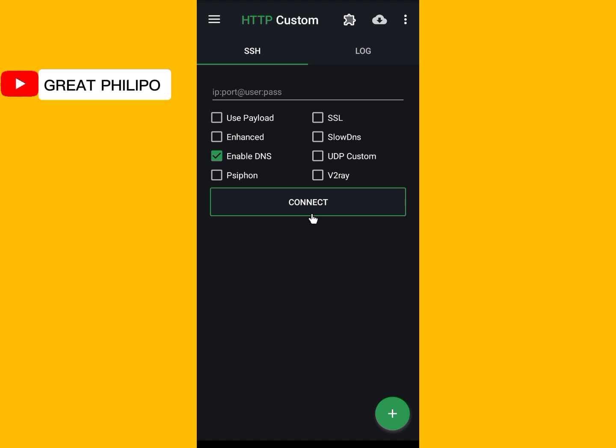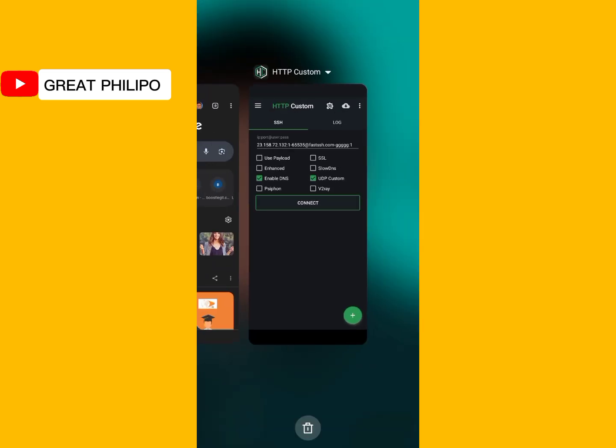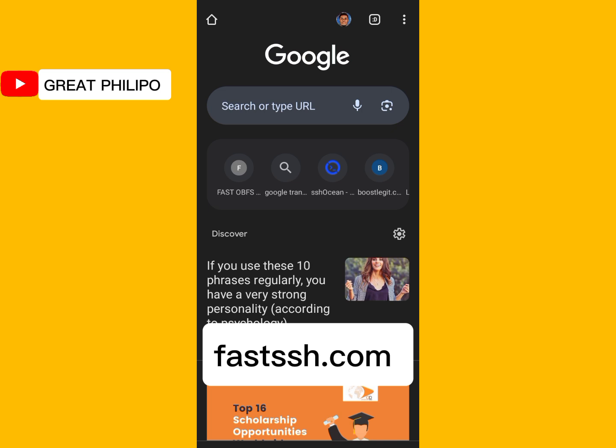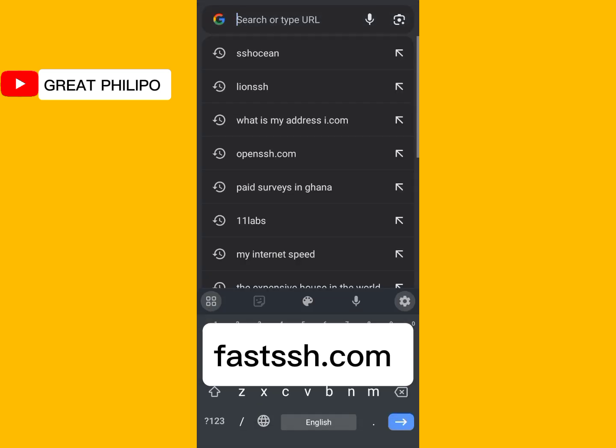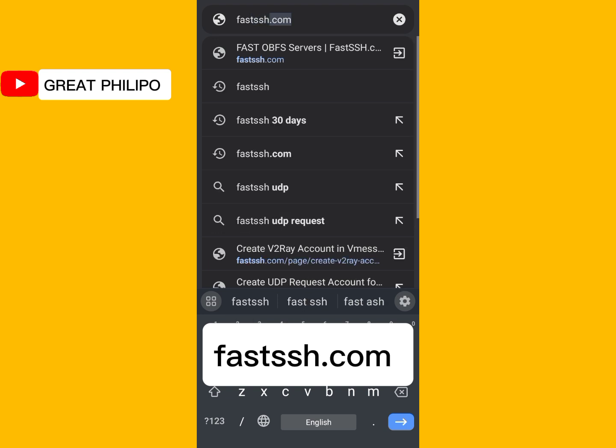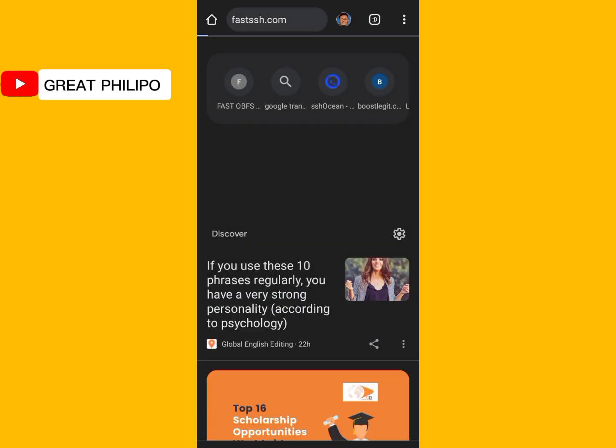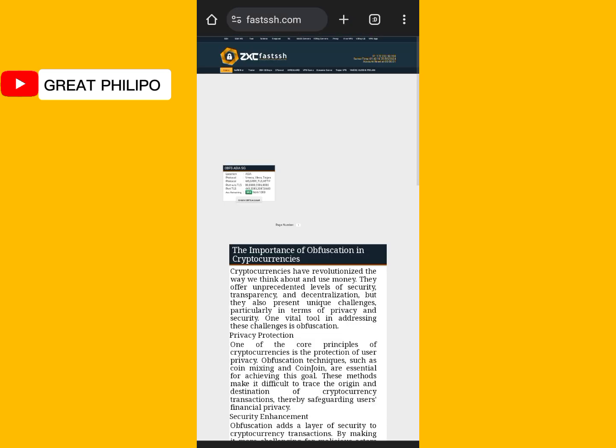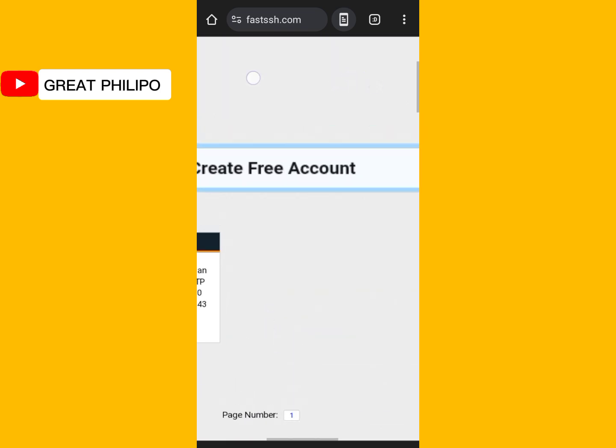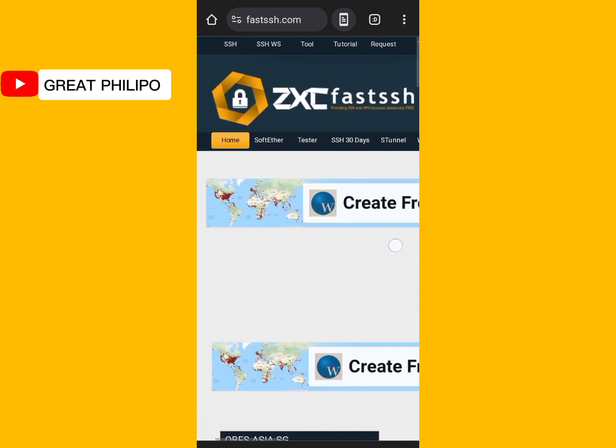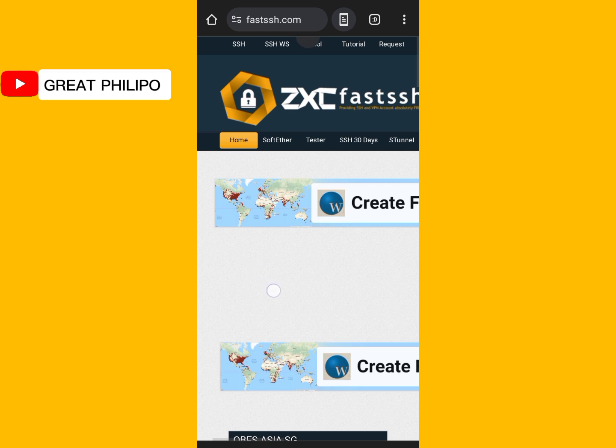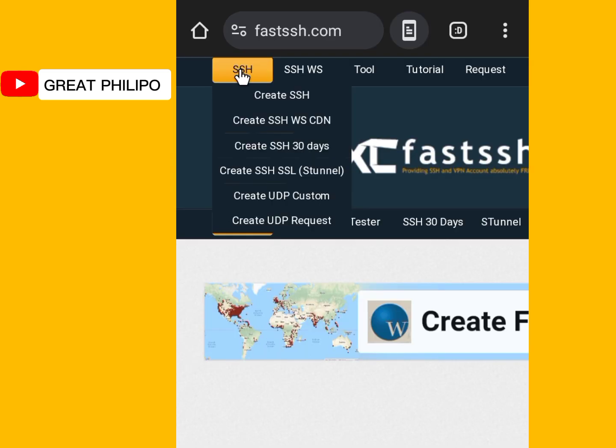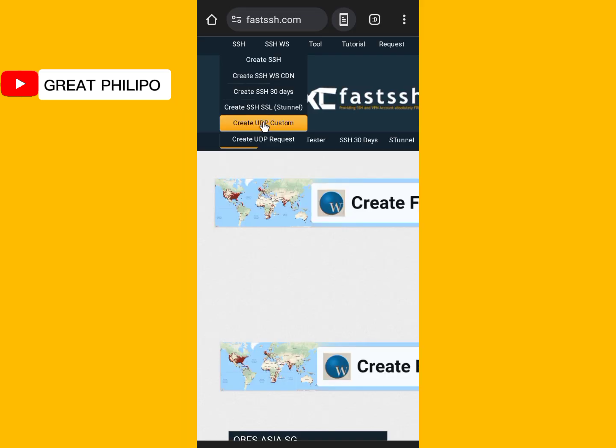Now, you will open our browser. Then you will search for fastssh.com. Then you will use your two fingers to zoom in. Then at the very top of the browser, there is SSH here. You will click on it. Then you will select create UDP custom.